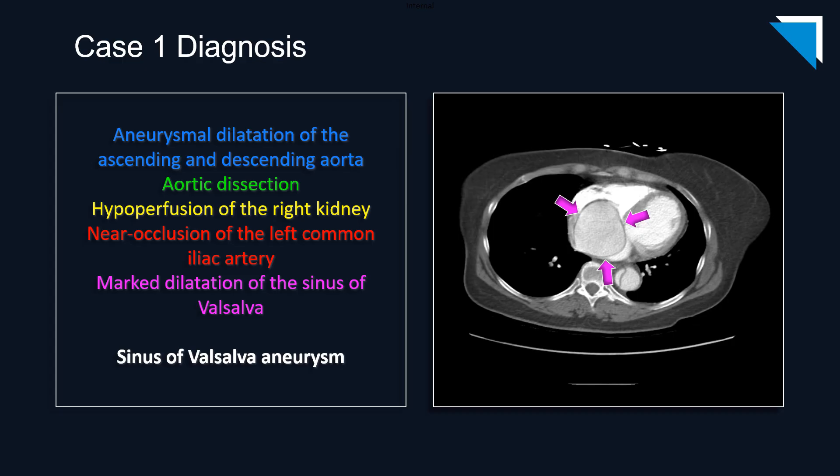So, in addition to the Stanford type B aortic dissection, the near occlusion of the left common iliac artery, and the hypoperfusion of the right kidney, this patient is also suffering from a sinus of Valsalva aneurysm. Let's briefly discuss sinus of Valsalva aneurysms.